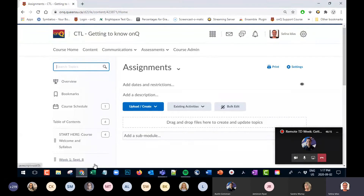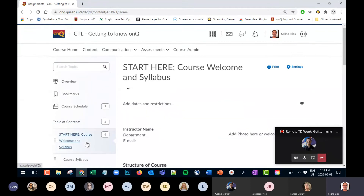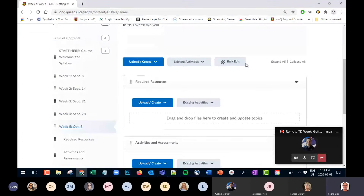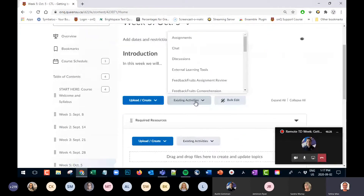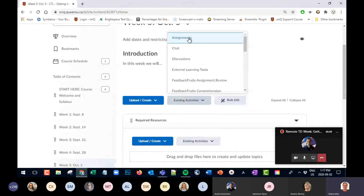Instructors can add existing activities — assignment folders, discussions, quizzes — into the content so students can find them easily. If you see a course where assessment activities haven't been added to the table of contents, that's something you could recommend and help the instructor with. It really makes it a lot easier for students if everything is in one place — content, readings, links, videos, PowerPoints, and assessment activities for each week.